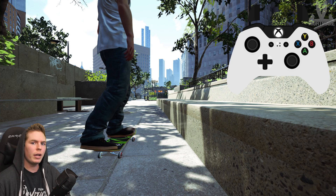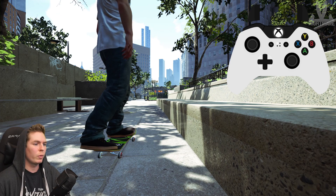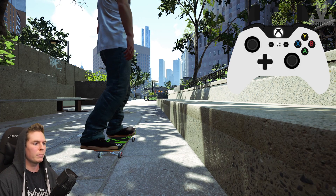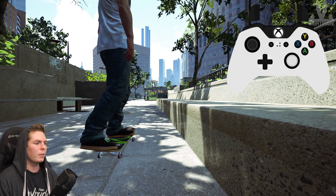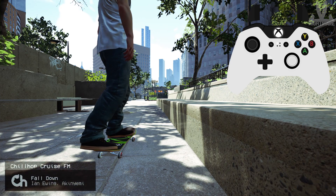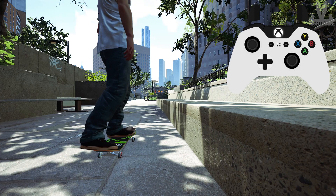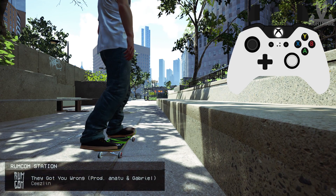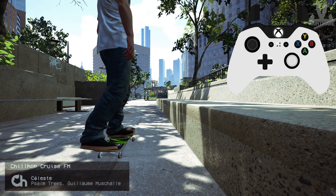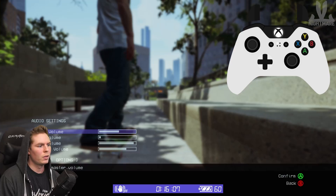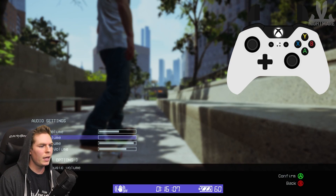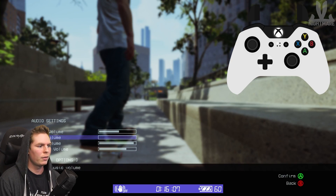One thing that people ask a lot is how to change the radio station. You just hold the right thumbstick in and then press the D-pad to change the song. If you want to change the radio station, you press down or up on the D-pad to change the different stations. Unfortunately, when I record these I can't have music on.